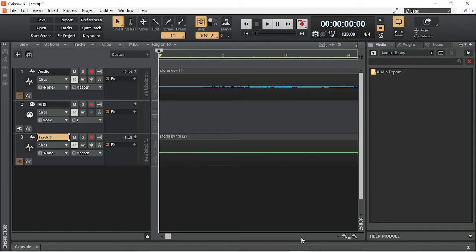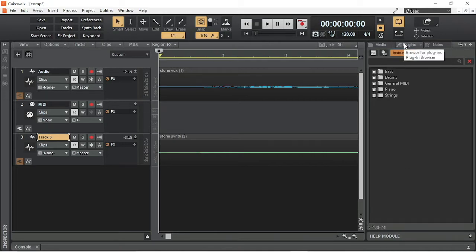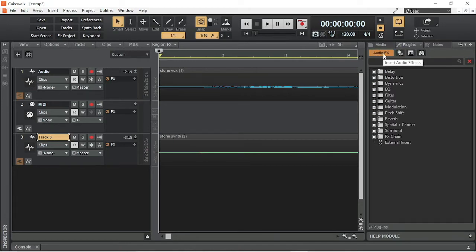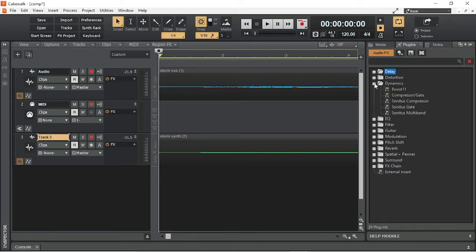Click on plugins. Click on audio effects. Click on the plus icon to the left of the dynamics folder. Then drag the Sonitus compressor to an audio track.